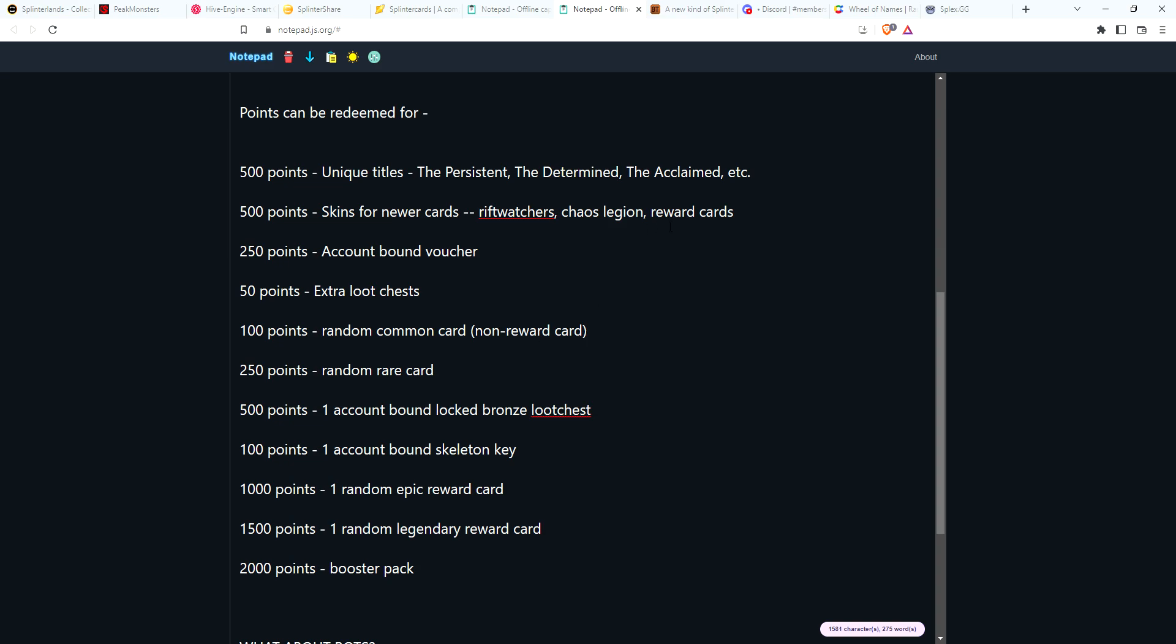If you want to save up your points, 100 points maybe give them a random card that's not a reward card. You would get a random common for maybe Riftwatchers or Chaos Legion, because people on limited budgets probably don't have cards from these sets. Even being a common, they'd probably get pretty excited about that. 250 points, I was thinking just a random rare card. It could be a reward card or it could be a rare card from one of these sets.